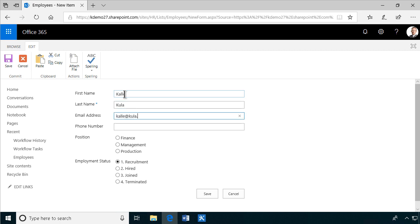Let's go here and create a new employee. And he's going to be finance. And he's recruitment. That's fine. Save.